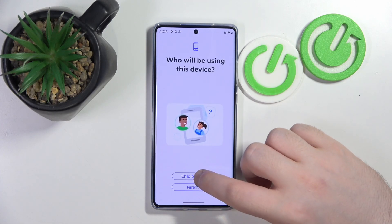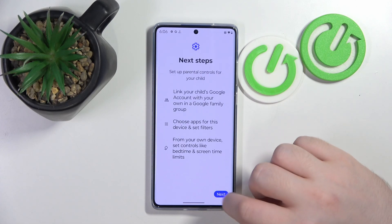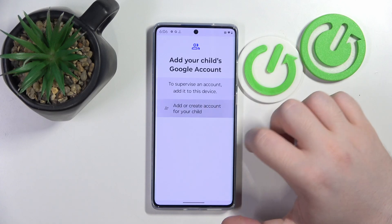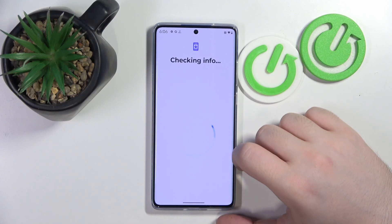Now click Get Started, then select Child or Teen and click Next. Now click on Other to Create Account for your child.